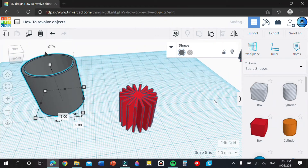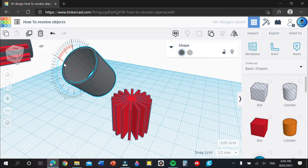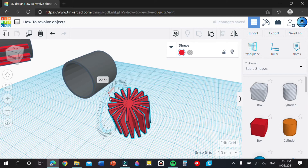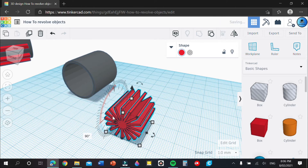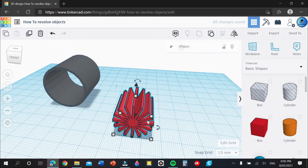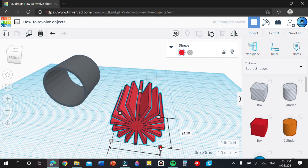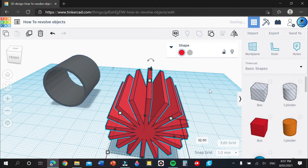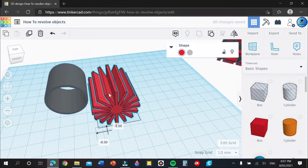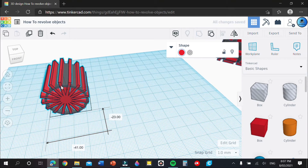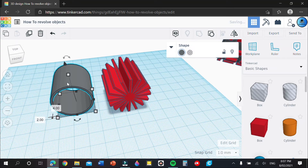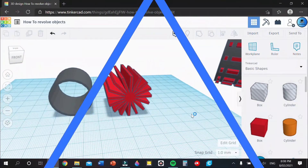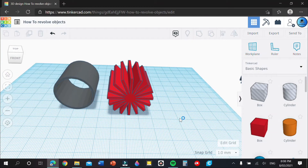Now rotate your cylinder 90 degrees, and rotate this hole group also 90 degrees. Scale this up to 32 — you want it to be just bigger than the cylinder so you can actually see the tread, like what I have here.